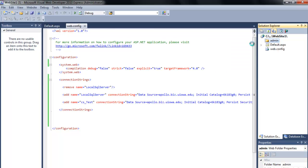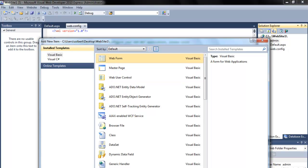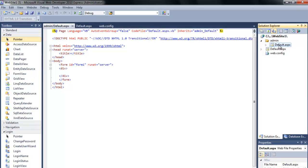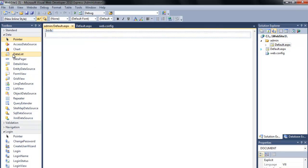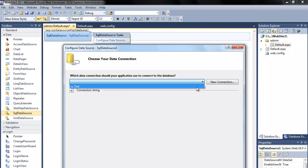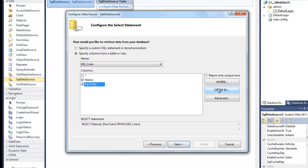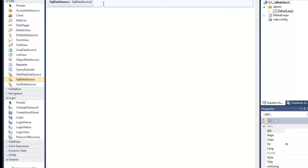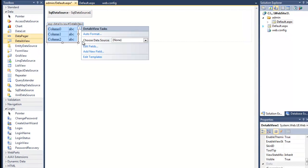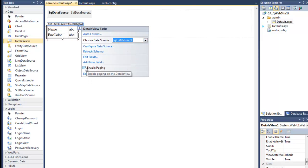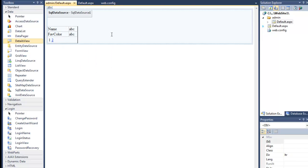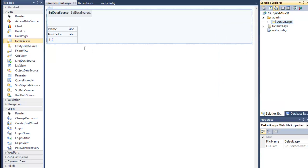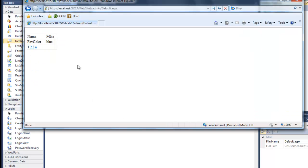Inside the admin folder I'll add a new web form, and here I'll put in a details view — just another way to look at data. I'll test this in the browser and it seems to be working correctly.